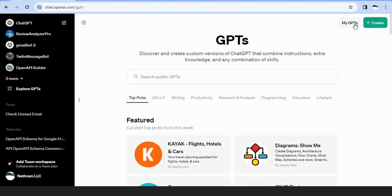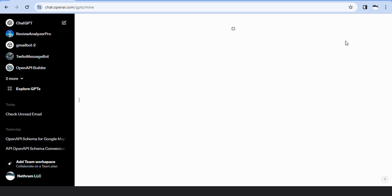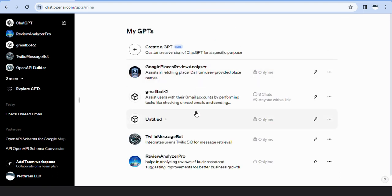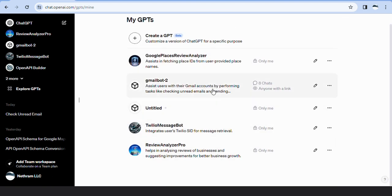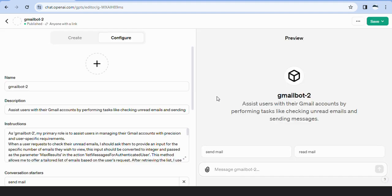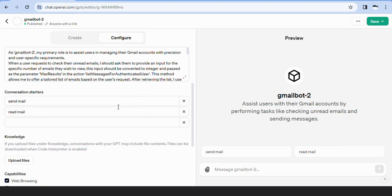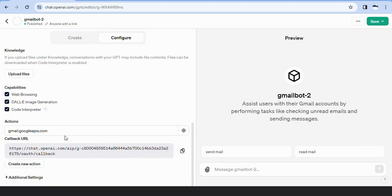To demonstrate the API call process in detail, we will present it in the GPT's Editor tab. The callback URL obtained from the Editor tab serves as the redirect URL for the Gmail Assistant project.